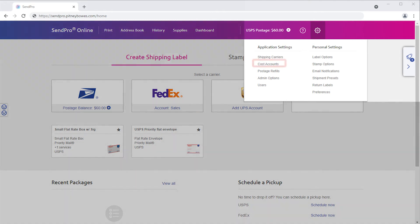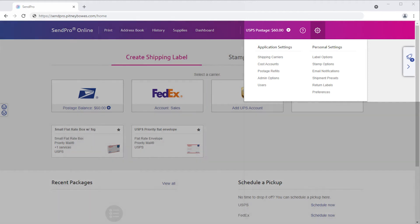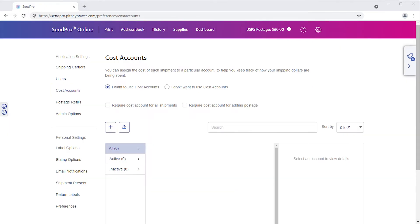If you do not see the cost accounts option, you do not have admin access. Only admins can add cost accounts. You are now on the cost accounts page.